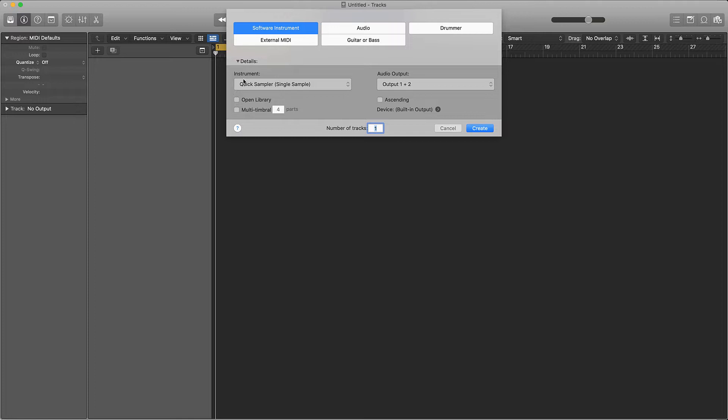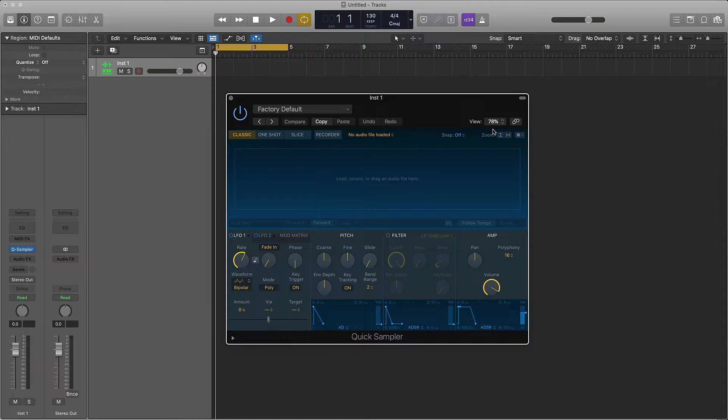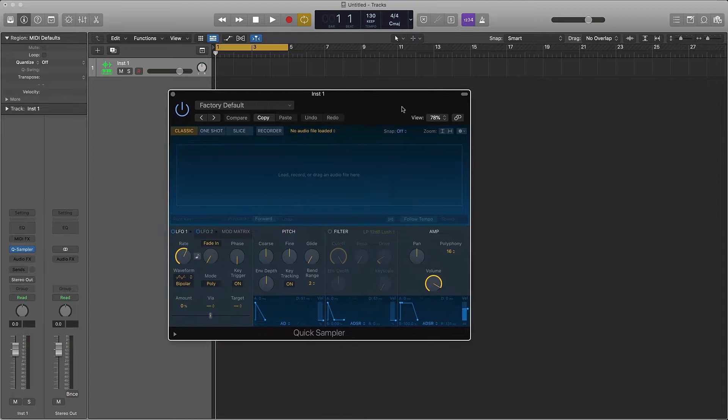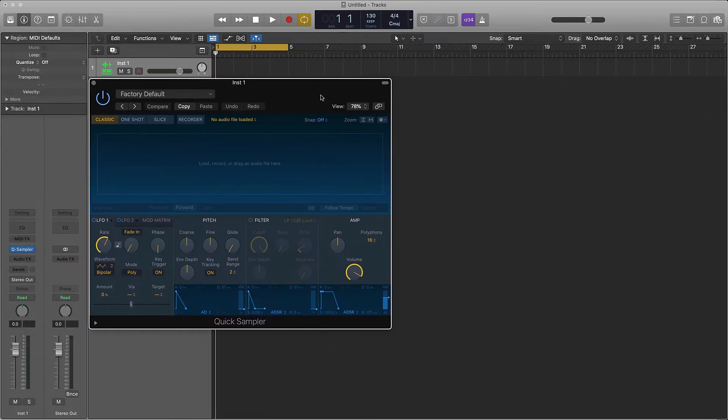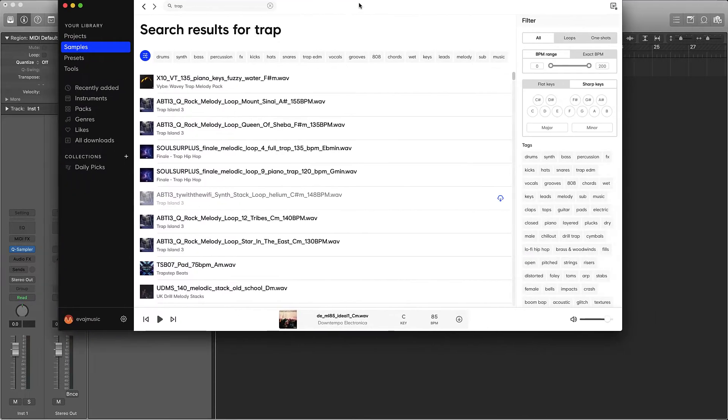The first thing is to create a software instrument track and under instrument grab the Quick Sampler. The second thing is to find a sample. To make it easy I already typed trap in Splice.